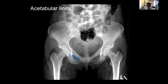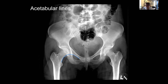I look at the obturator ring to see if there's a disruption there. And then there's Shenton's line — the congruity of the calcar and the inferior portion of the femoral neck as it curves around should create a smooth arc with the inferior border of the superior pubic ramus. If that line is disrupted, that's a sign of a hip dislocation. Every so often you'll find one where the hip is just posteriorly dislocated and the joint space looks okay, but Shenton's line will be disrupted — a sign the hip is out the back and just happened to line up with the dome.